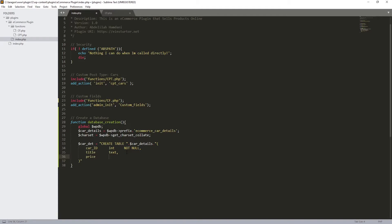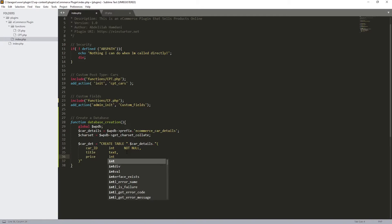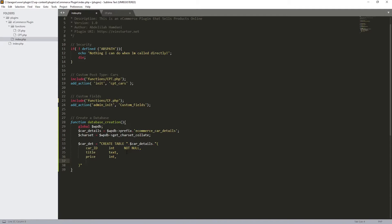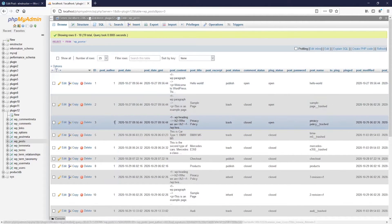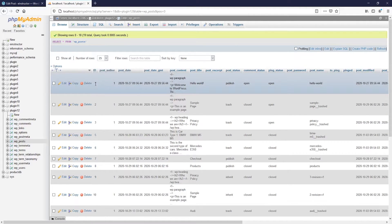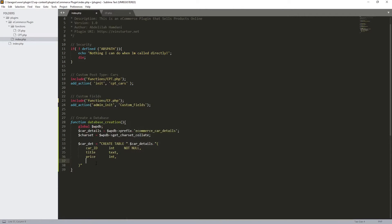The third column is going to be `price`, and since price is a number, we use `INT`. We can also make it `NOT NULL` but it's not required. Now we need to do something really important, which is to specify a primary key. We need to do that to avoid having duplicate rows. So we'll add `PRIMARY KEY (car_id)`. After that, we copy our charset variable and paste it right here, then close the SQL with a semicolon and close our variable.